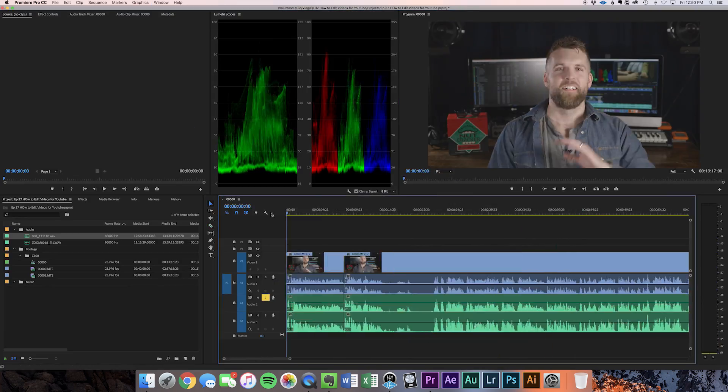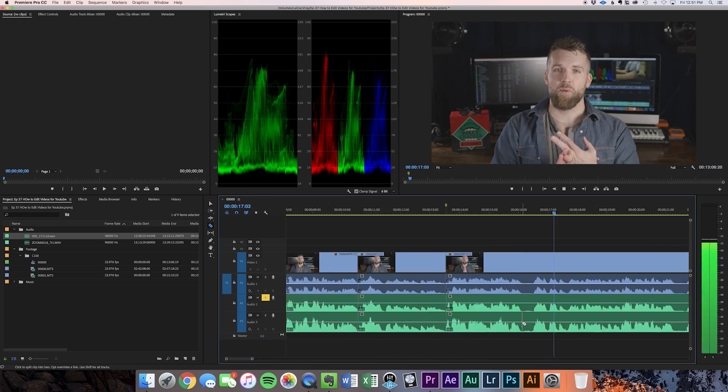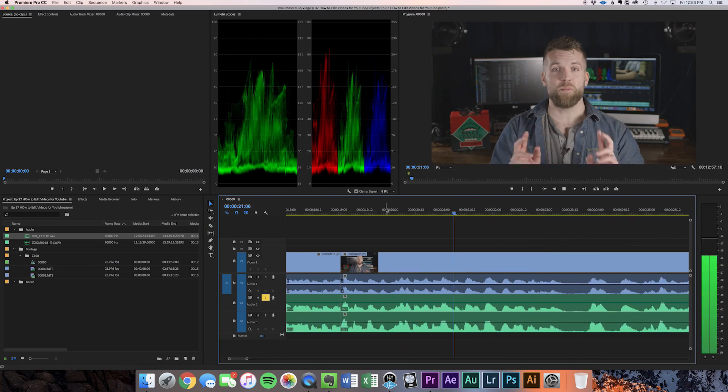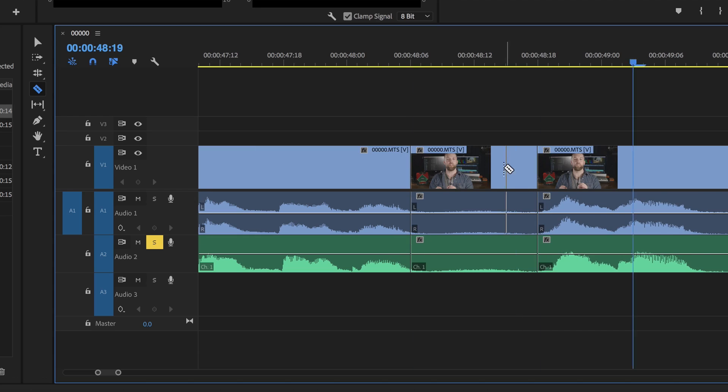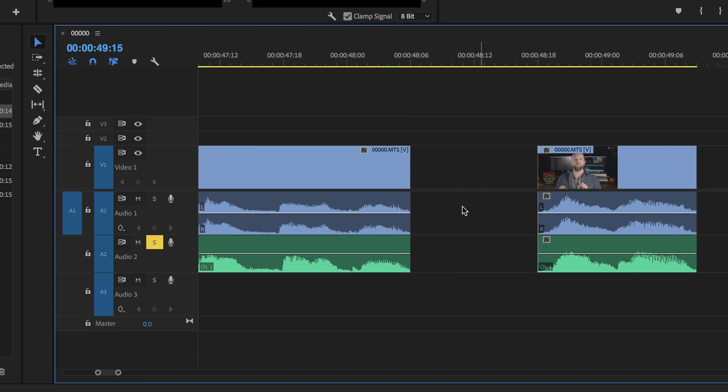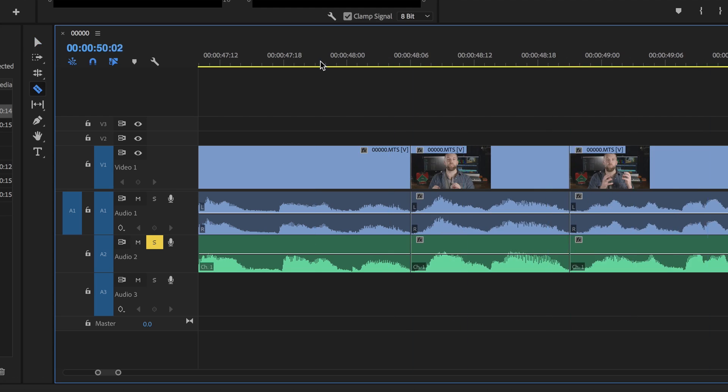Step 4: Cut out your dead space. This is any space in between your takes, in between your words, in between your breaths. Honestly, I cut out all my breaths — I learned that from the Philip DeFranco show. That is a modern and relevant way to edit. Cut out all the dead space, so you're not seeing me sit here, have a thought, and then take a new breath. Cut out the dead space.